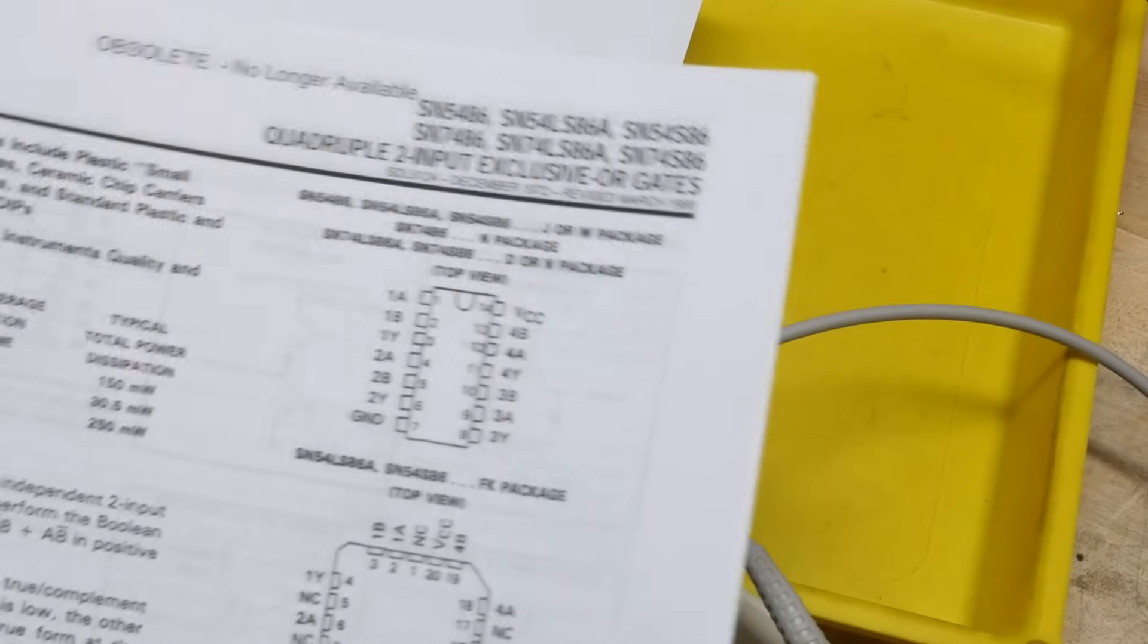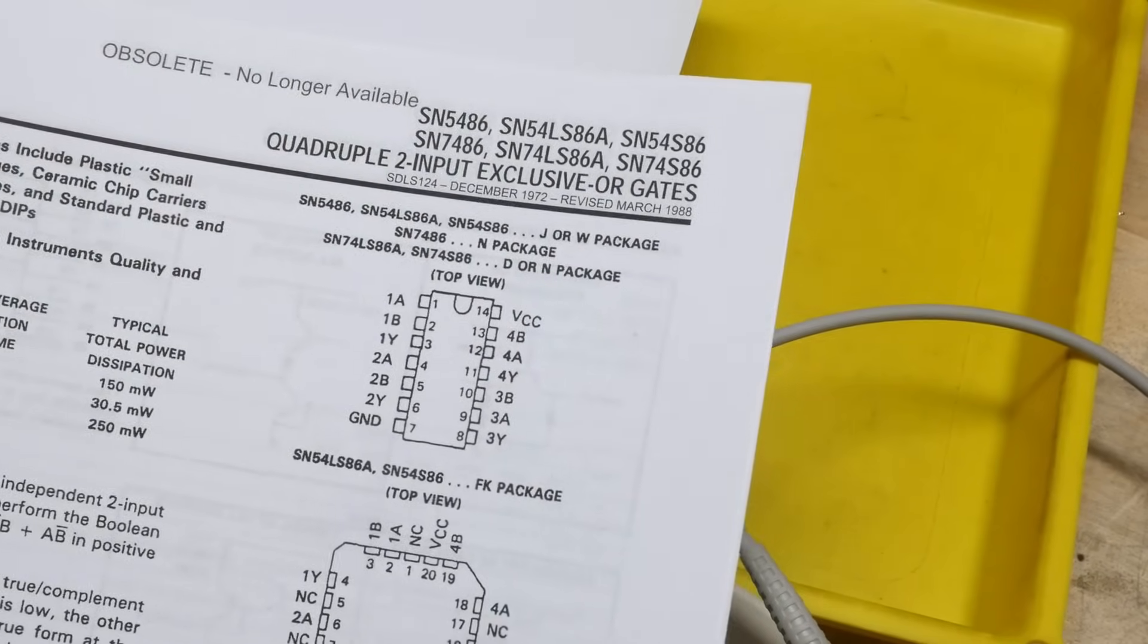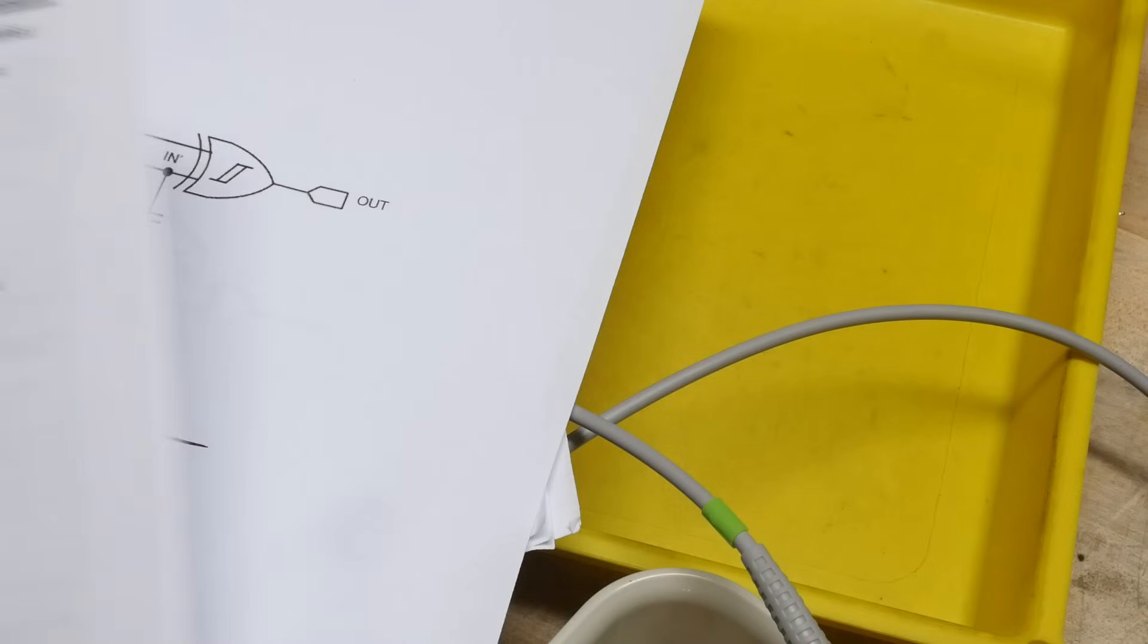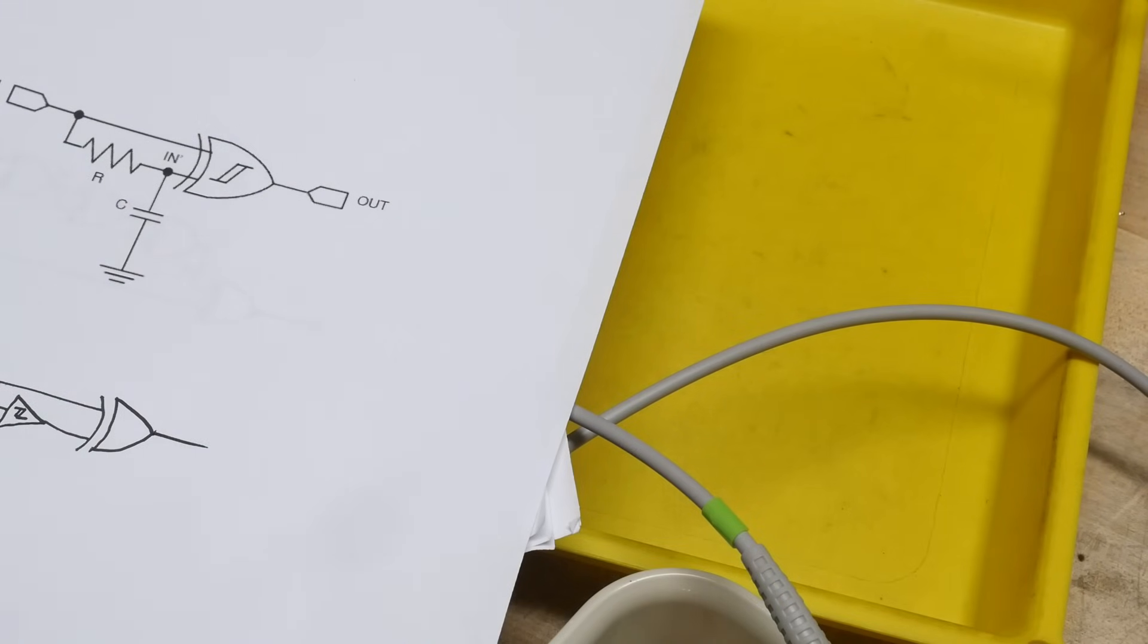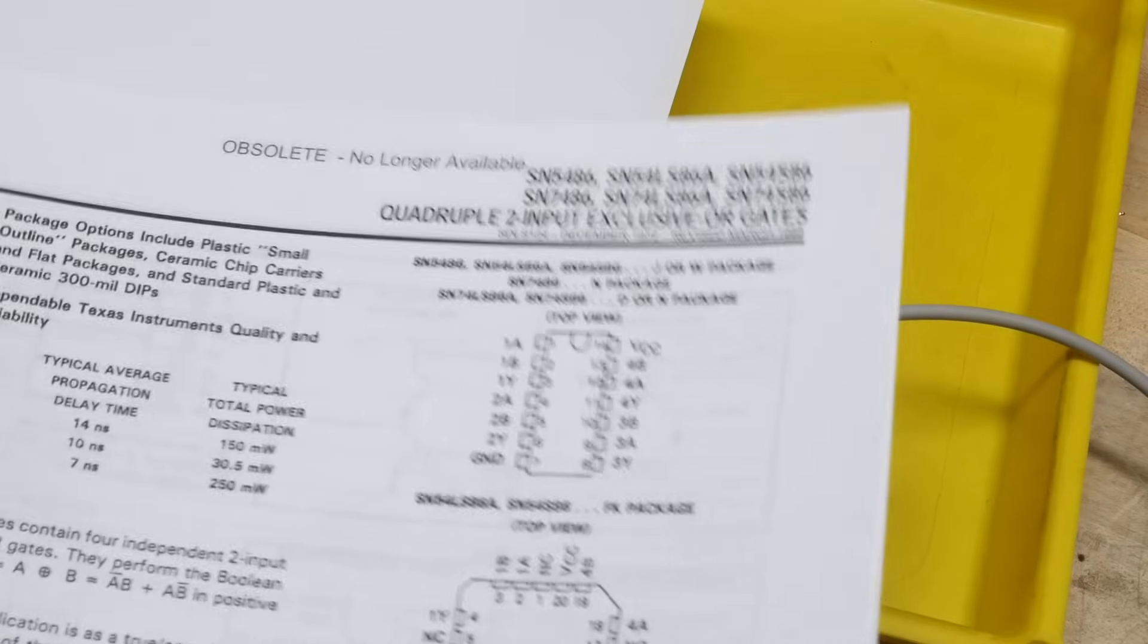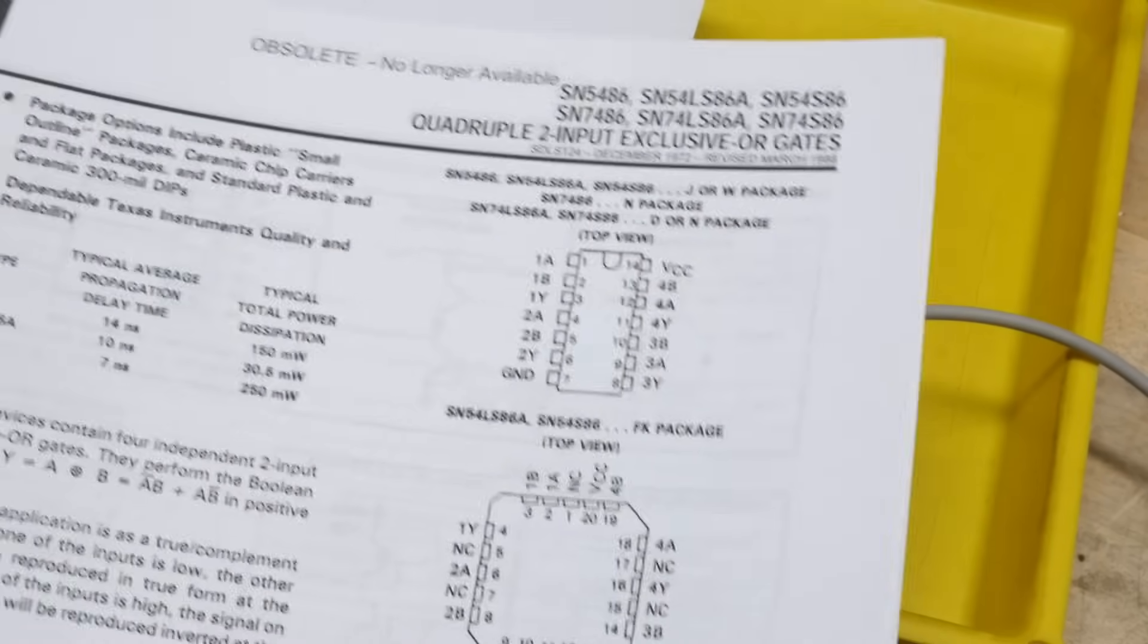There is another exclusive OR gate in the 4000 series. I think it's, I think I have one. It's a 4030, but it has a different pinout. So don't confuse them. It'll work, but I mean, it'll have a different pinout.